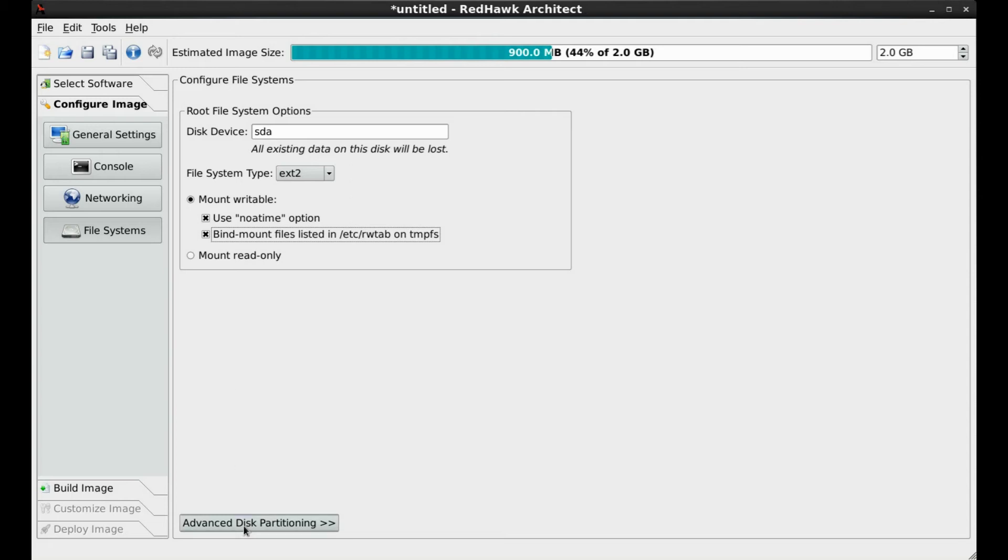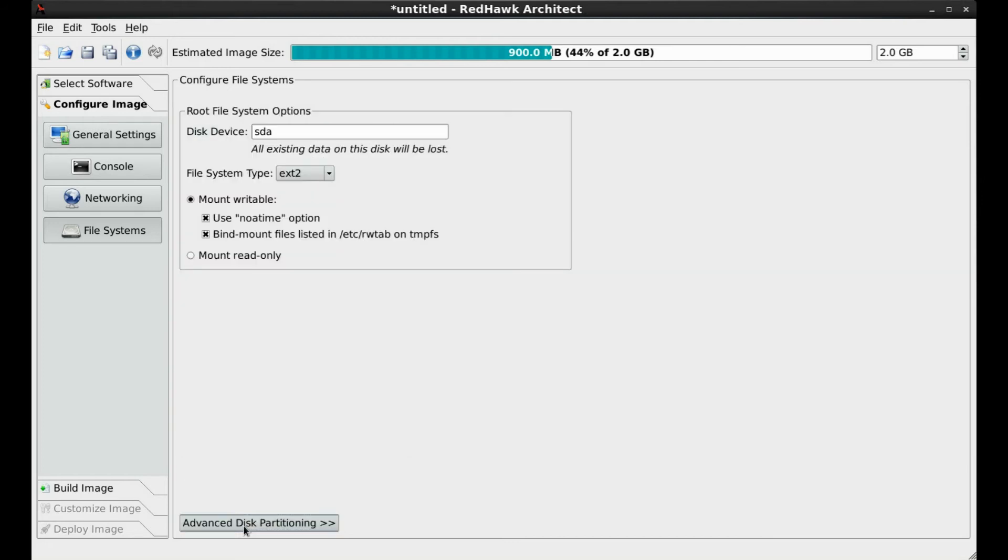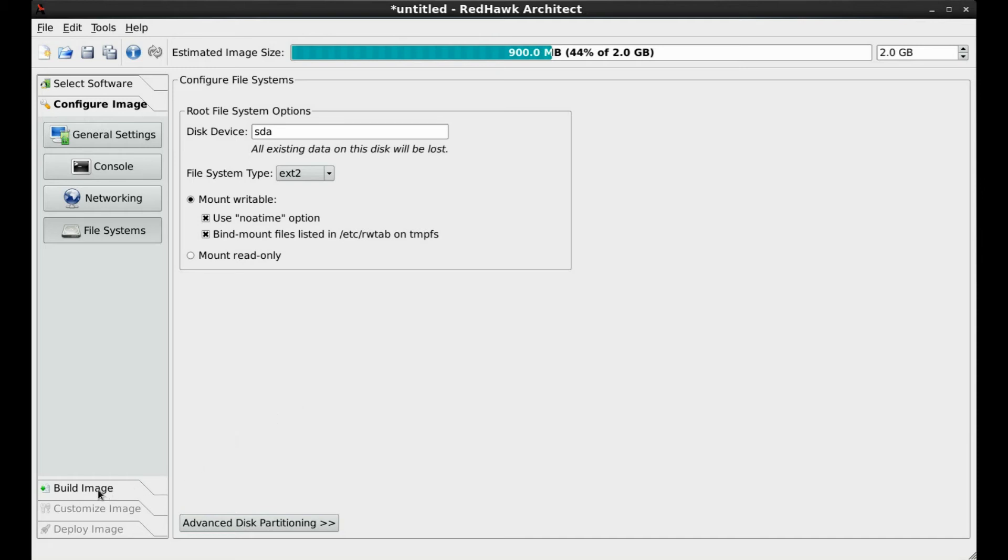The mount read-only selection will maximize the lifespan since the device will never be written to during normal use. Here with advanced disk partitioning, you are offered more flexibility for the layout of the file systems, as well as the ability to add additional disks and file system options. Now that we have selected the software to be installed and configured the image, it's now time to build it.